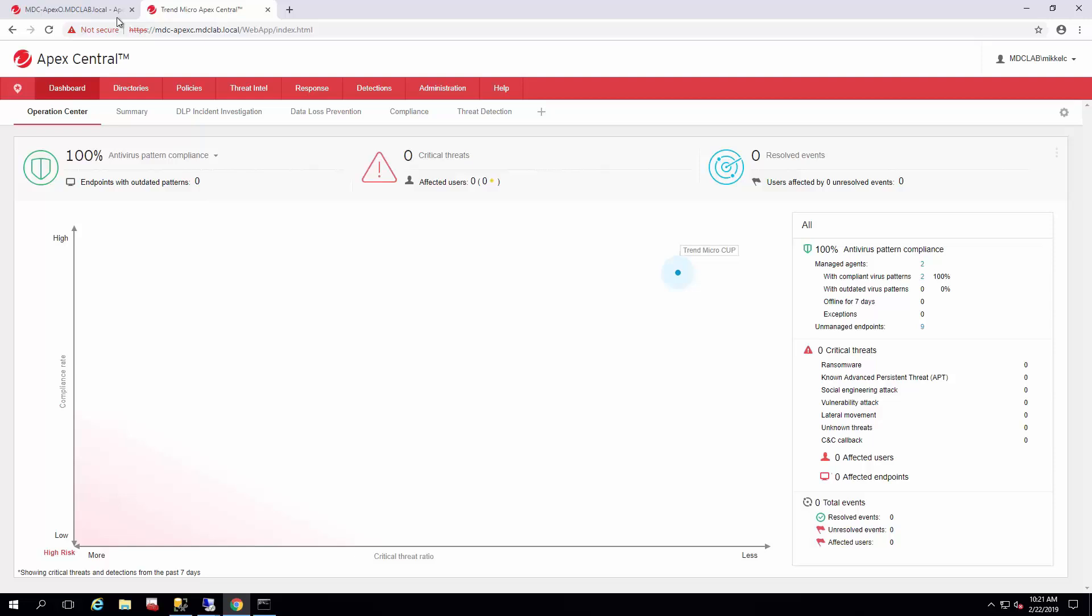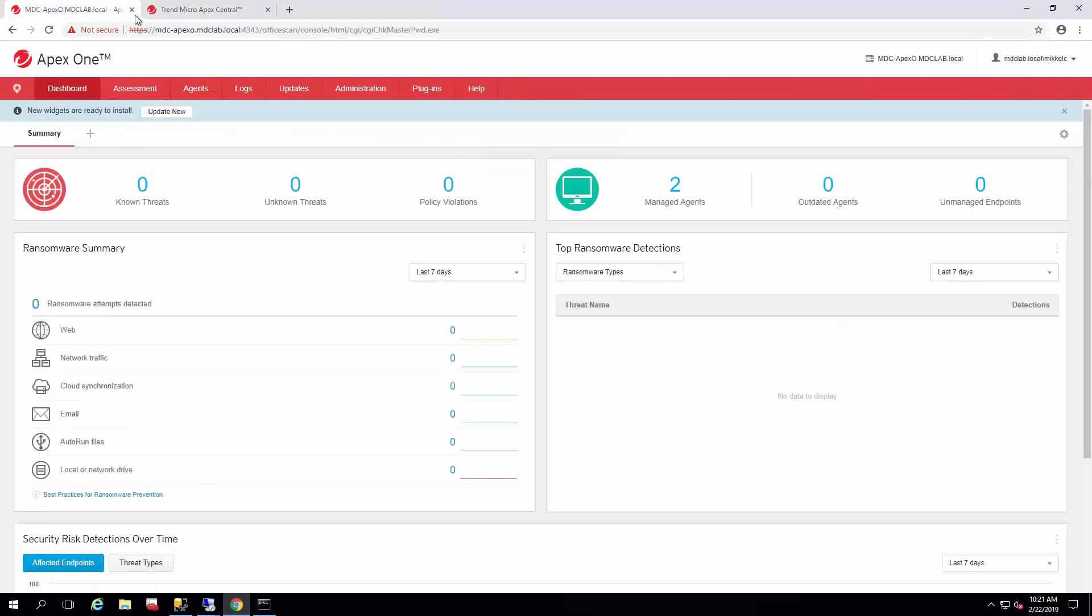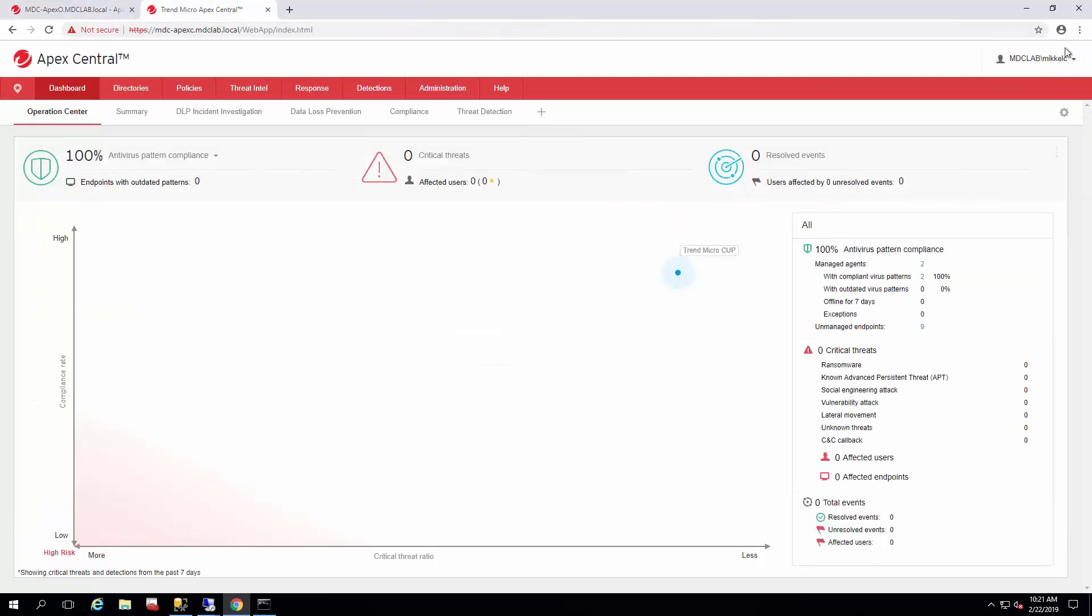In previous videos, we've done quite a bit with Active Directory synchronization between Apex One, Apex Central, and Active Directory. We added users, and particularly we added my specific Active Directory user, Michael C, into both of them.